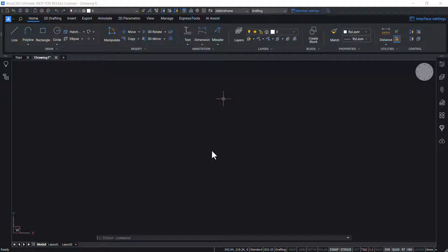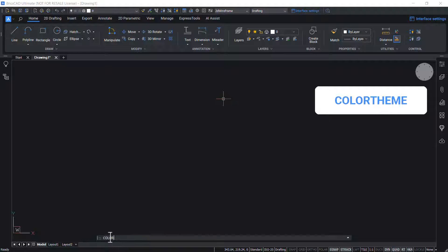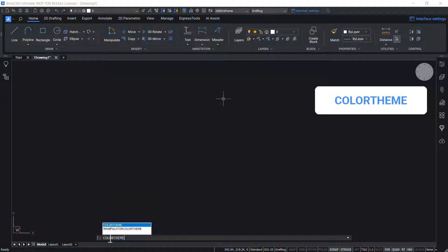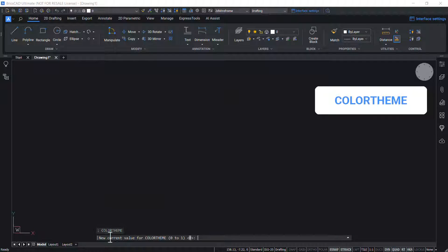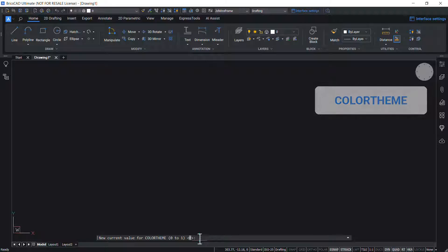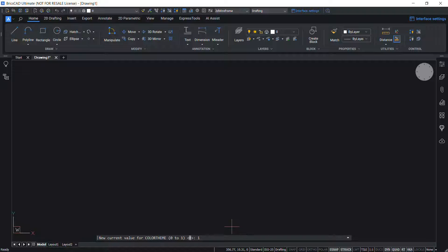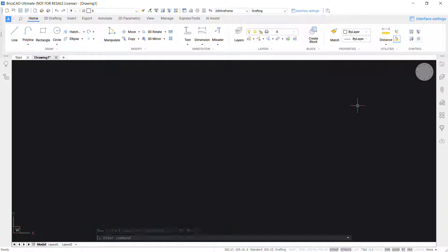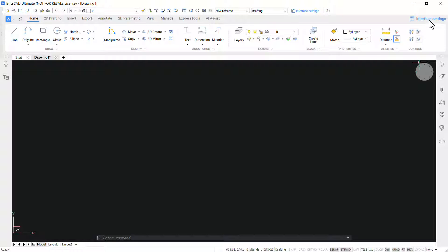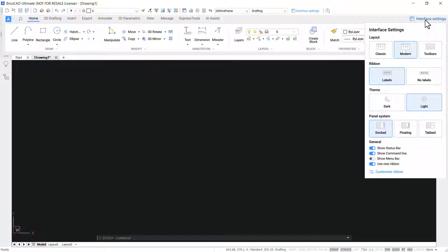To set the color theme, type color theme in the command line and choose one for light and zero for dark. Alternatively you can also change the color theme by clicking on the interface settings on the right side of the access toolbar and you can choose between light or dark themes.